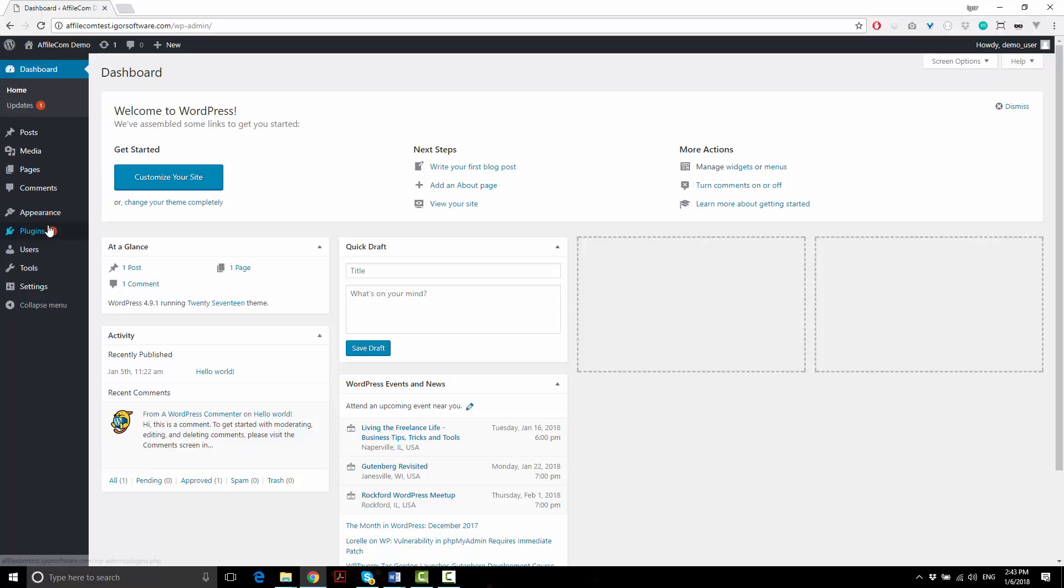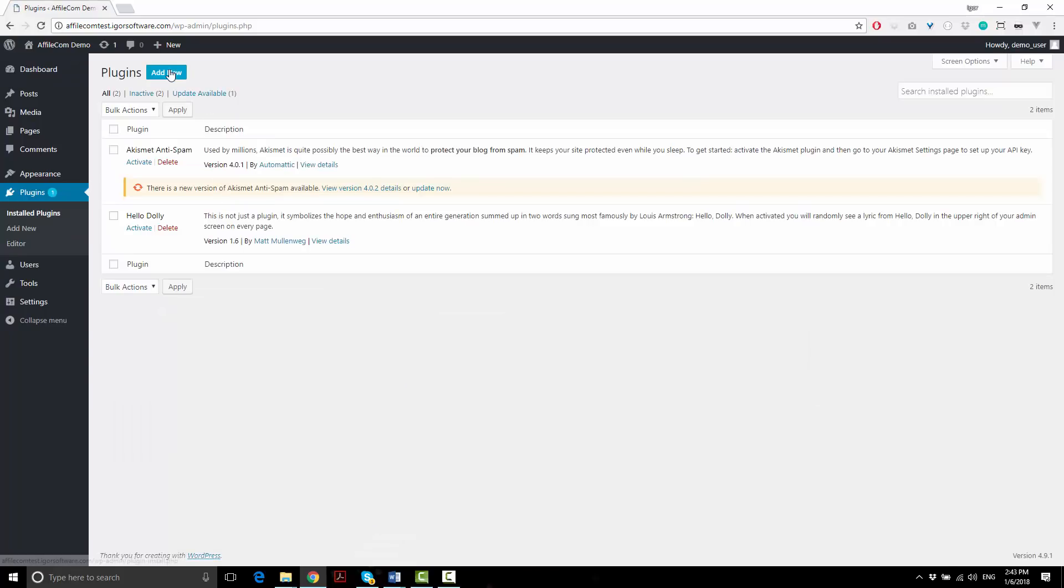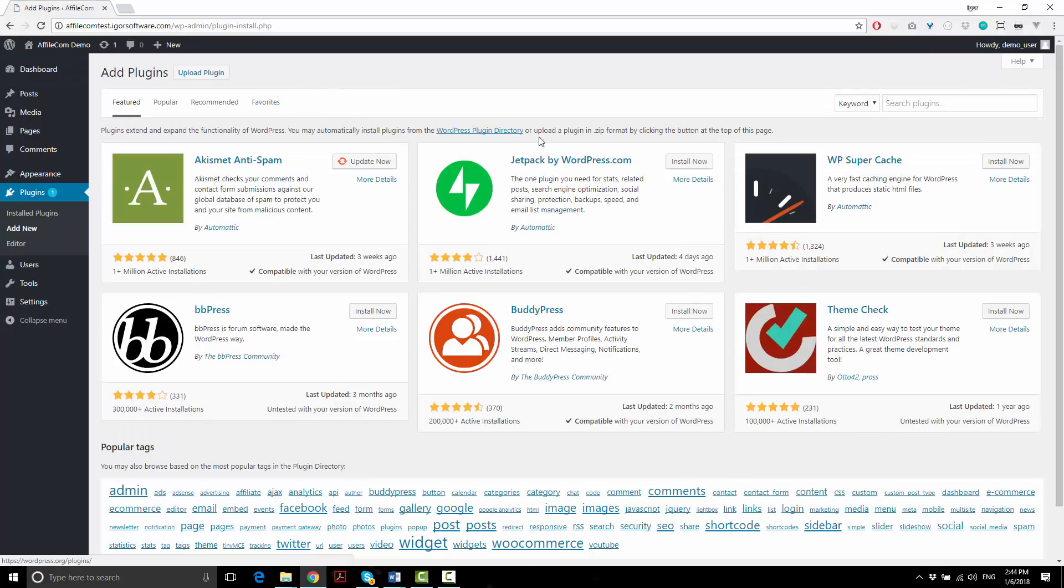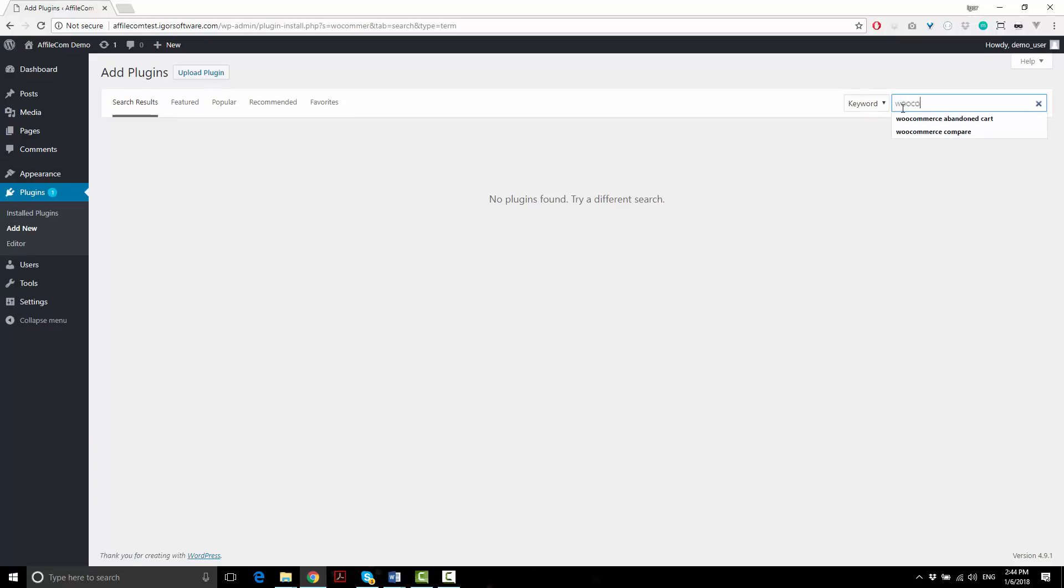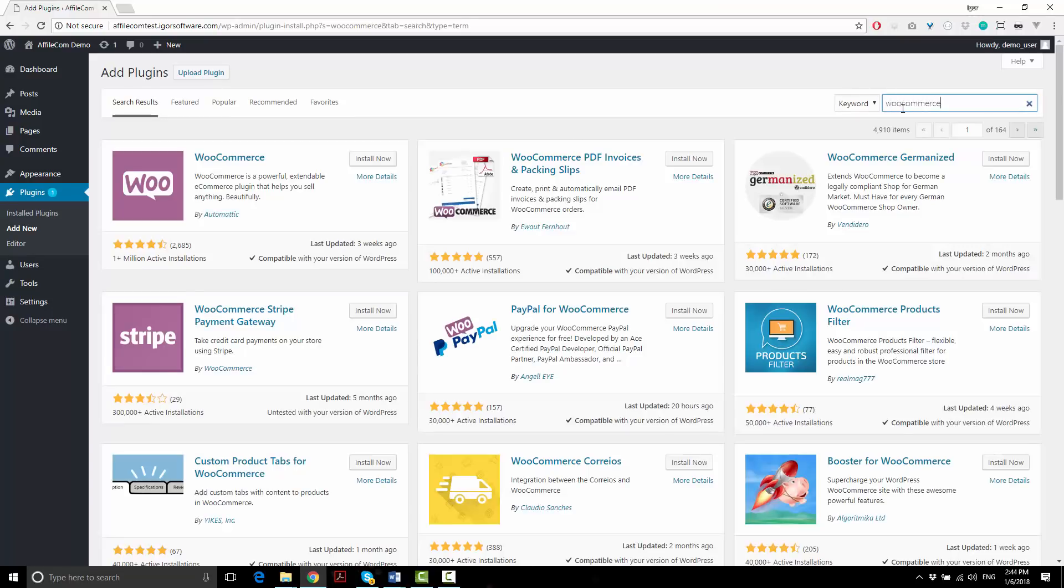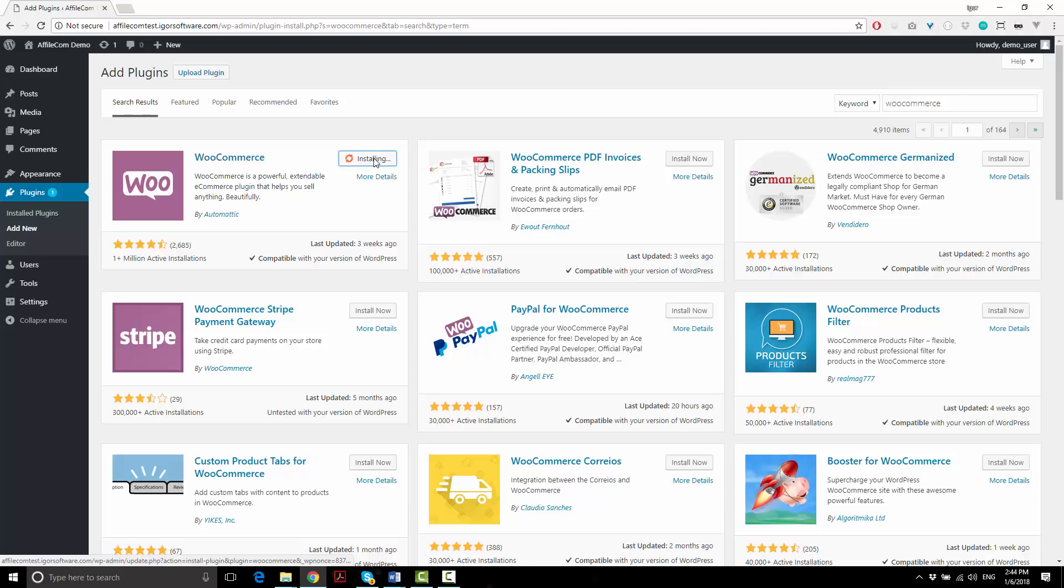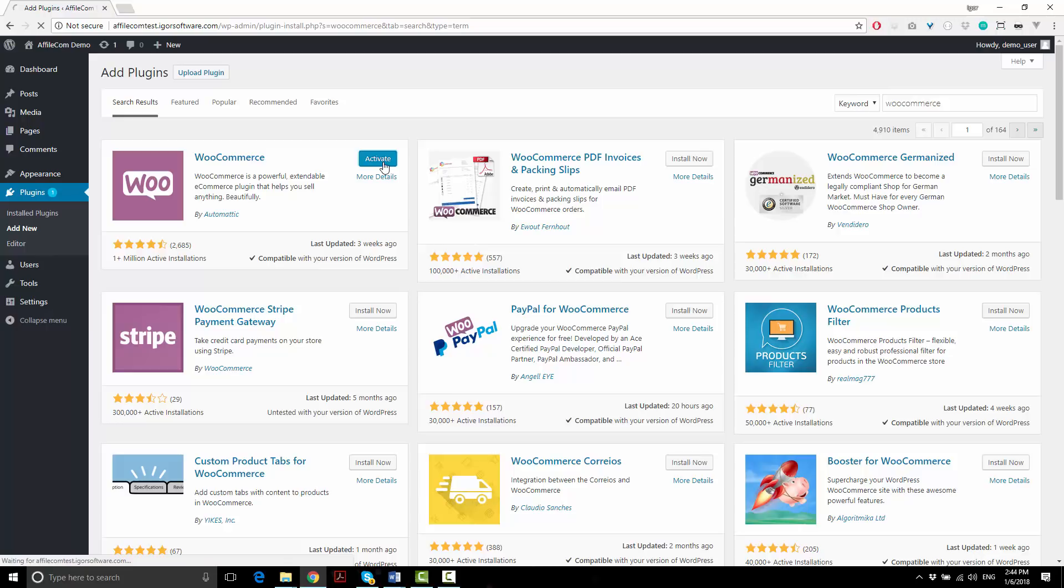So we're going to head over to the plugins page and click add new. Search for WooCommerce, click install now, and then activate.